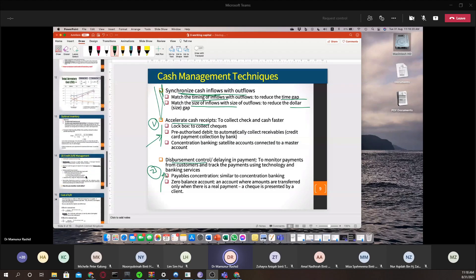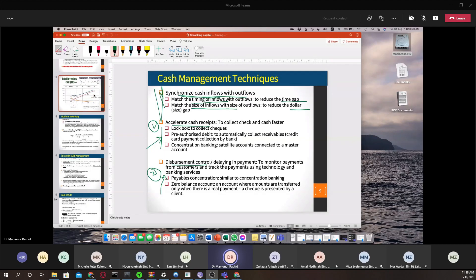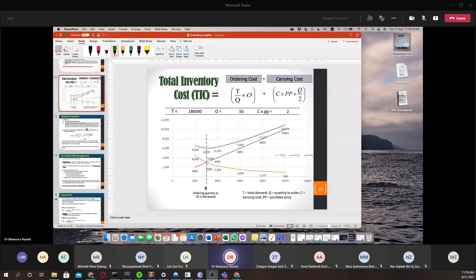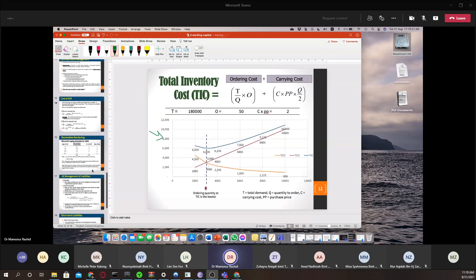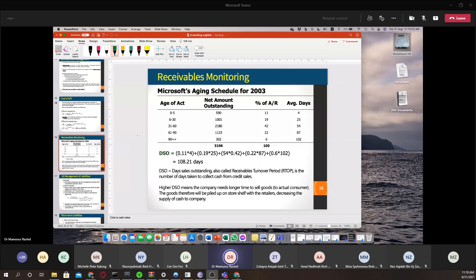In the next class, we will also cover examples on inventory management control systems and examples on receivable control — how to manage receivables.